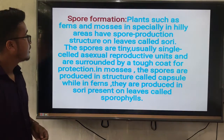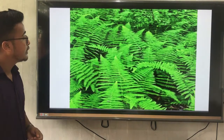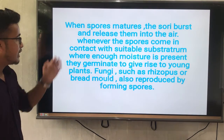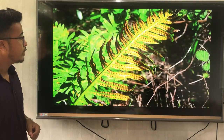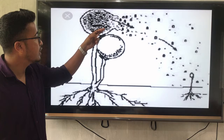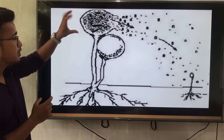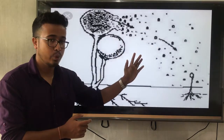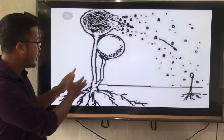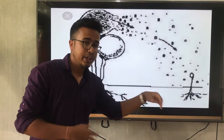When spores mature, the sori burst and release them into the air. This microscope image shows the spore. After maturing, it will burst and spread by air, fall down, and grow into a new baby plant. The spore of this plant will travel by air current and grow into a new baby plant again.